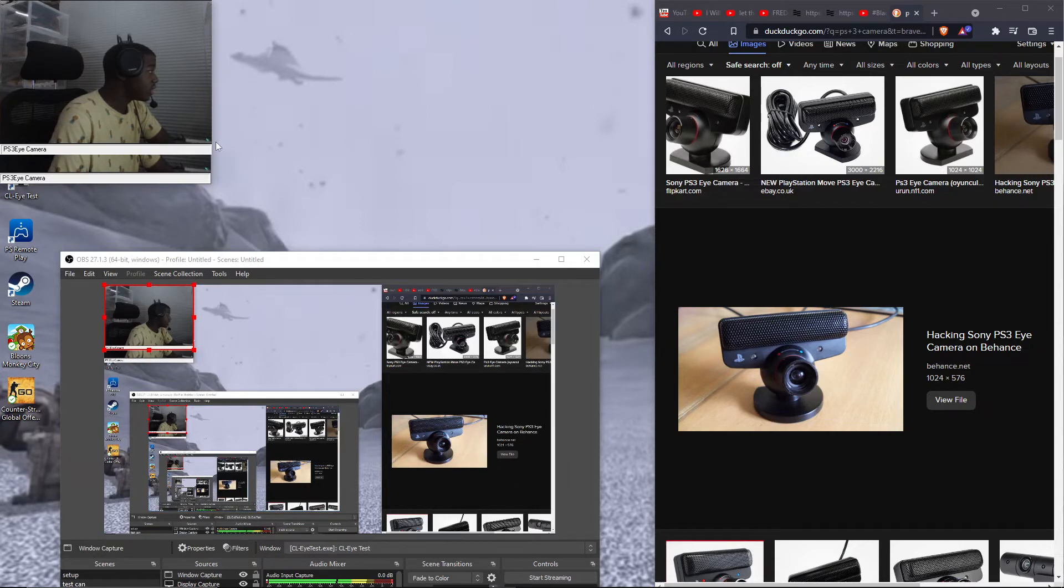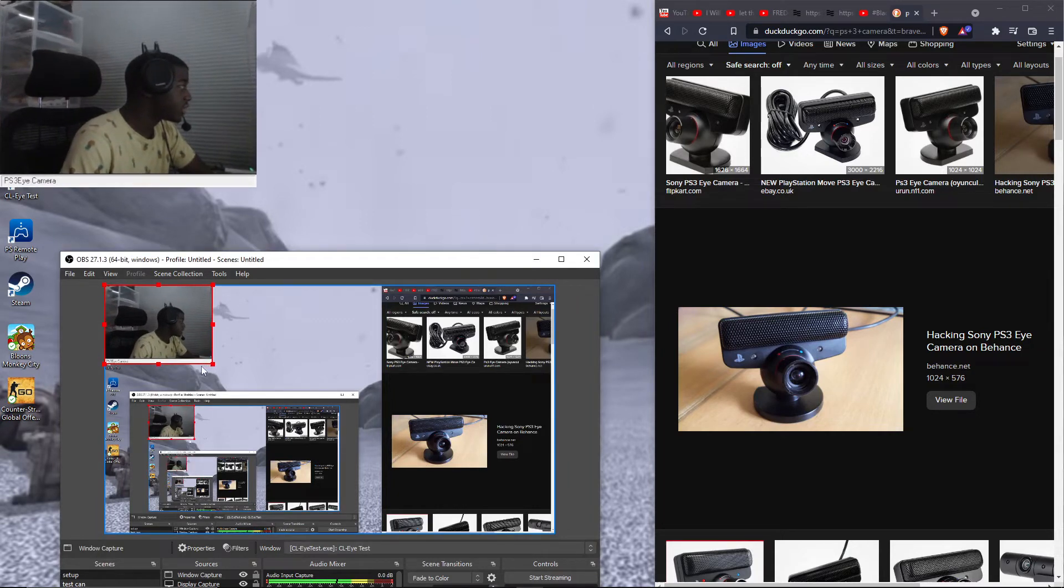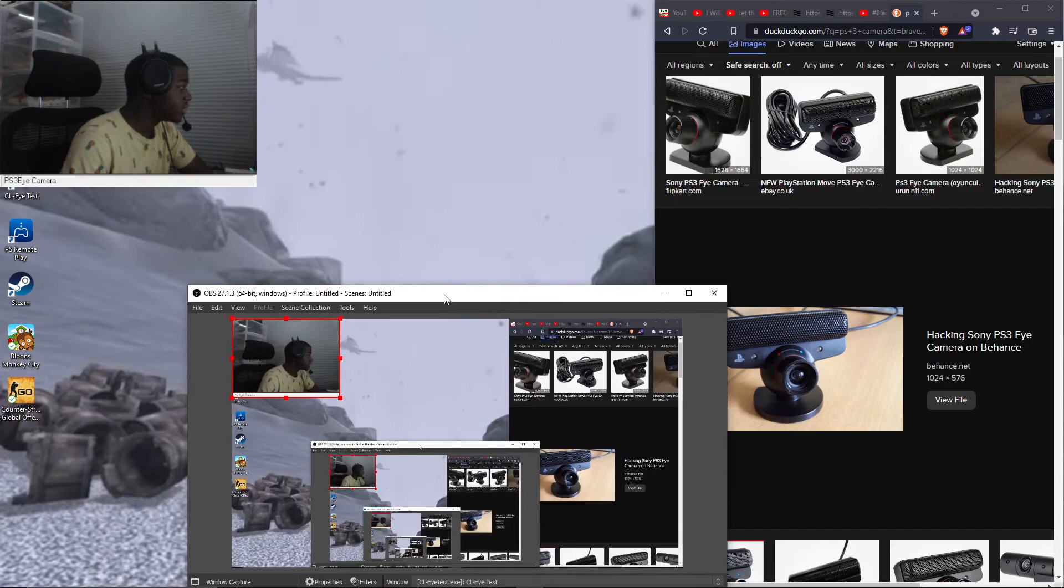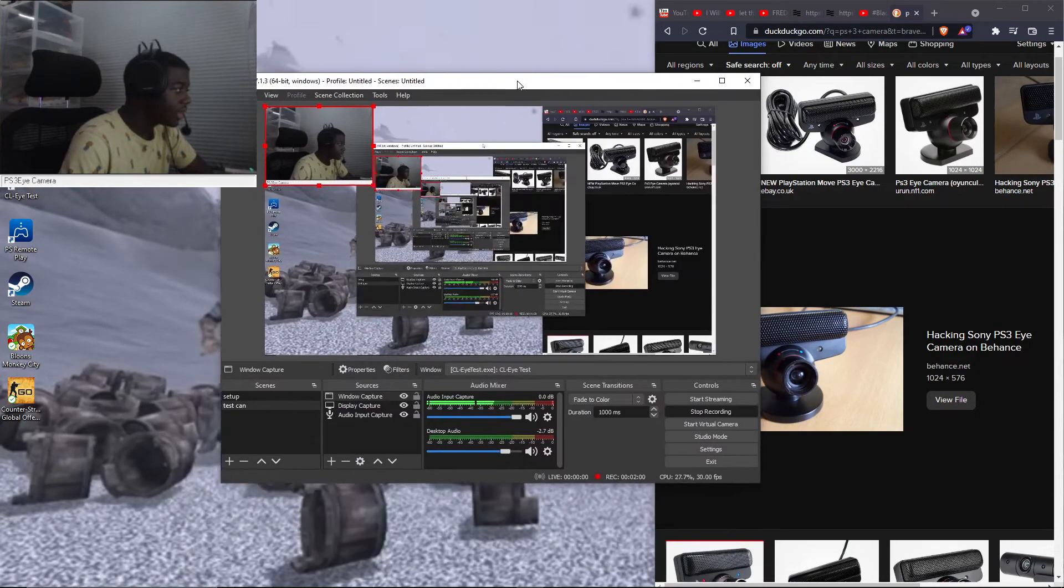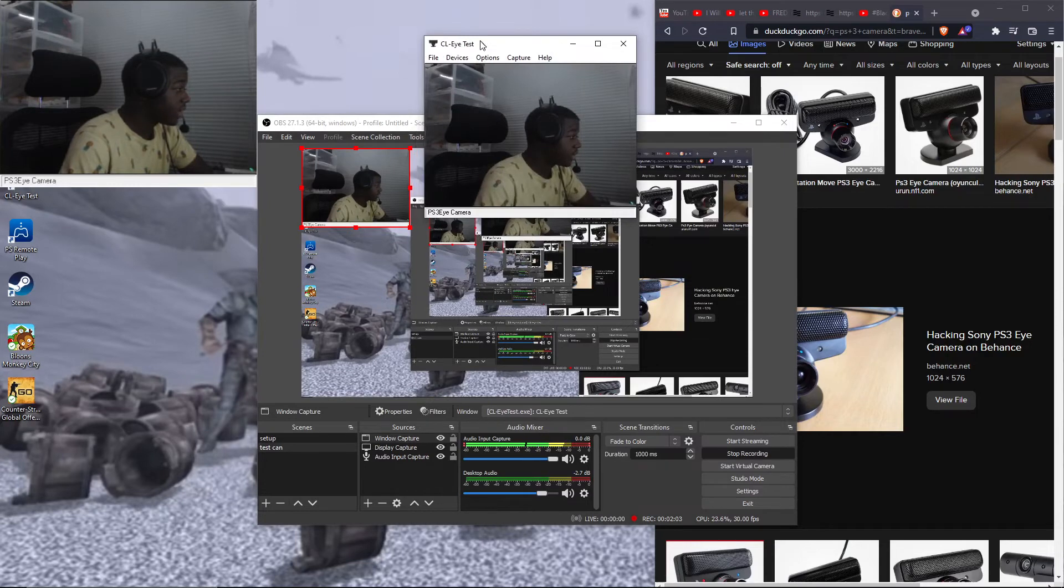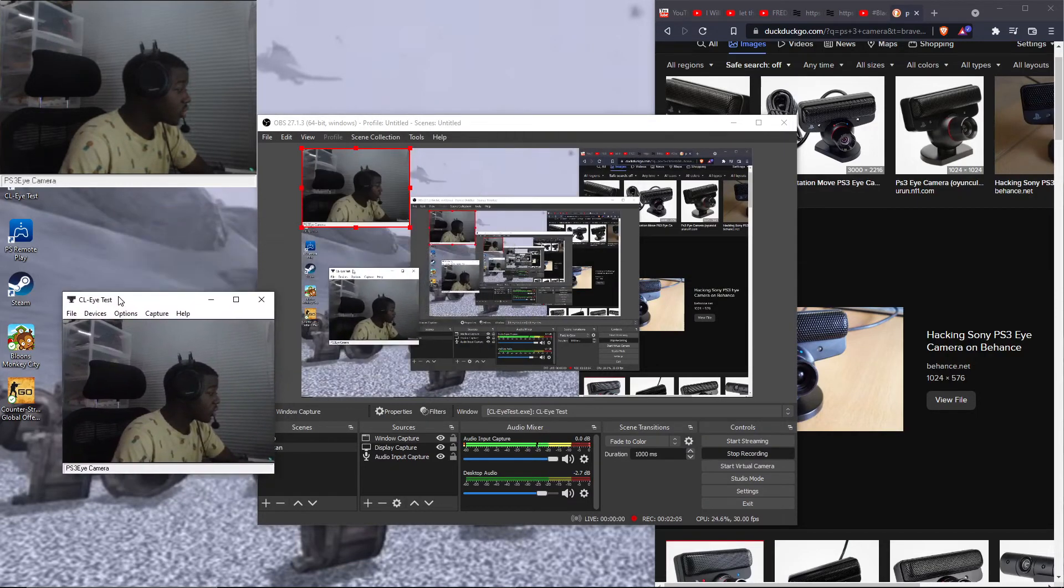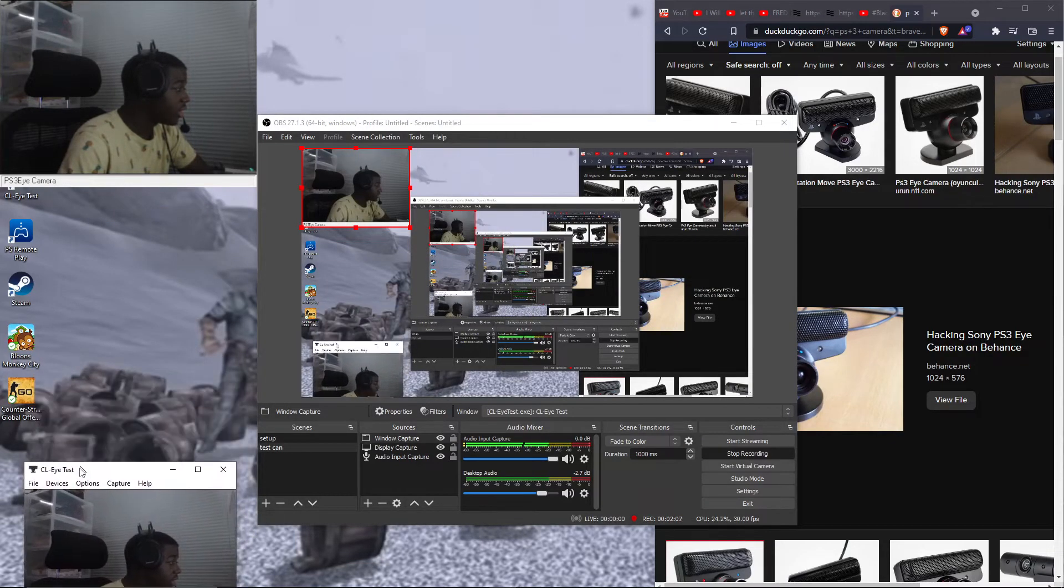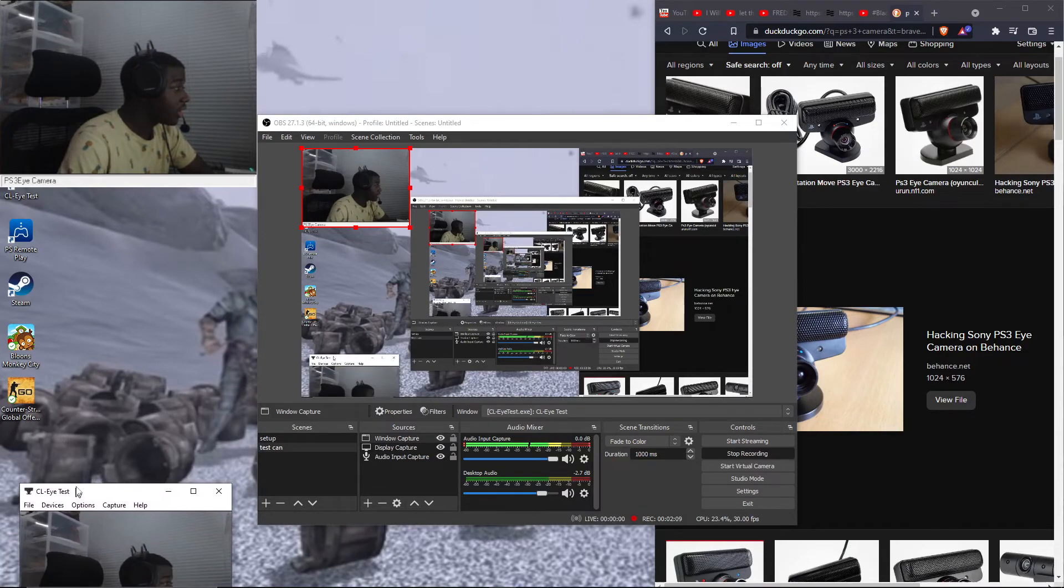And then you want to open this up, which I suggest if you're going to be broadcasting your window. Now here's your problem. You take this right and we put it all the way in the corner so you can't see it, like right here.